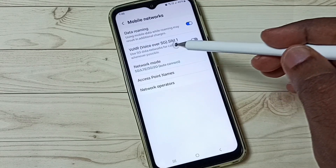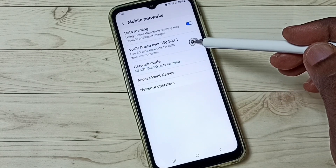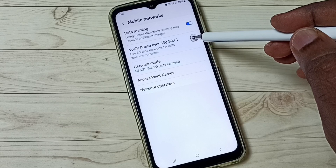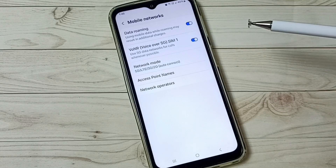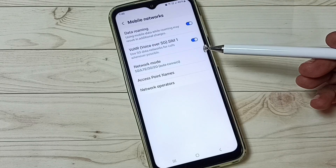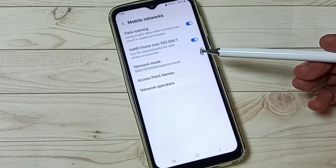Then here you can see Voice over 5G. We can tap here and enable Voice over 5G. This is the way we can enable Voice over 5G.